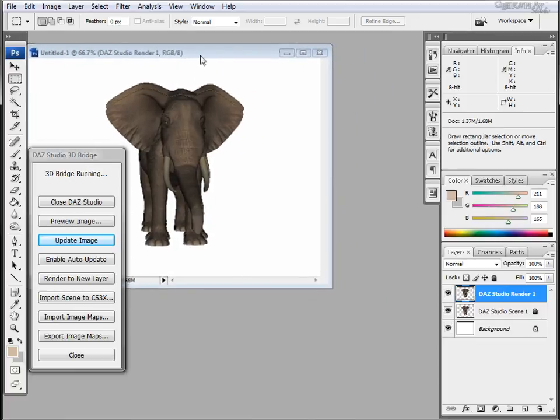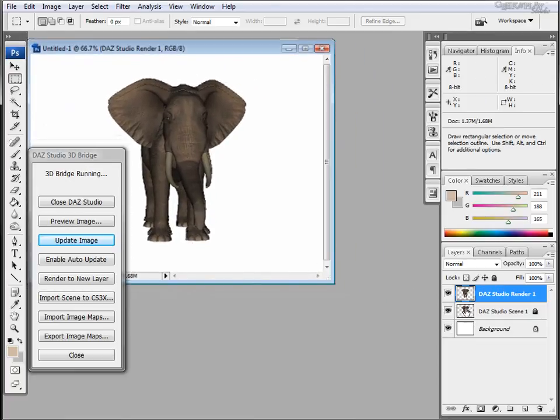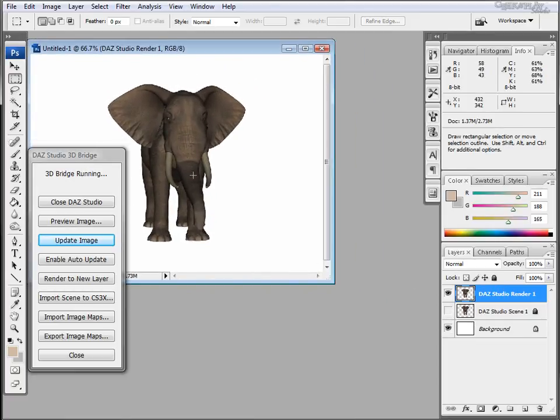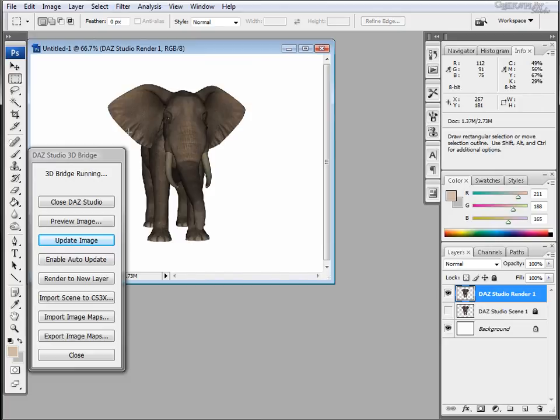This will provide a higher quality for your project and also it will import lighting and other presets that Daz has.